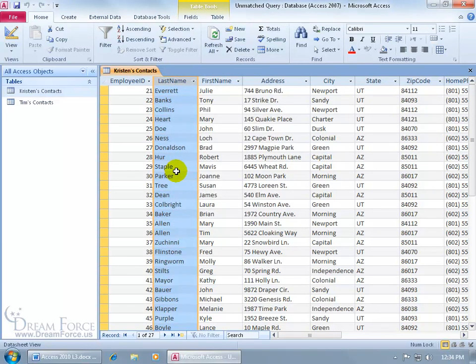And then, be sure that when you hide your columns that you save it before you close out, because if you don't save it, your columns won't remain hidden.